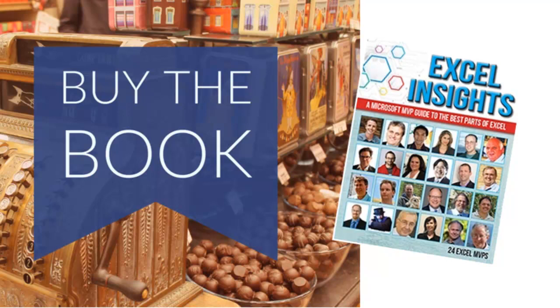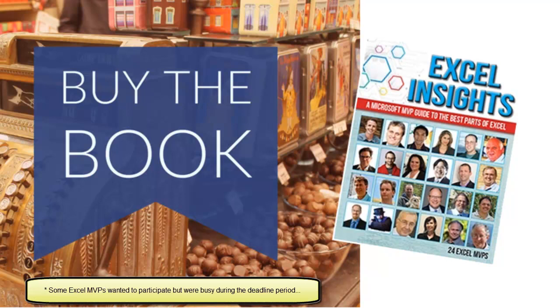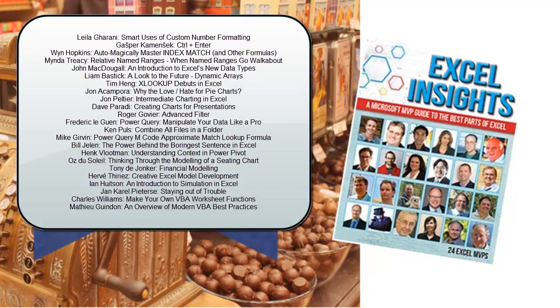Now we invited all of the Excel MVPs to come together and write a book. The book is called Excel Insights. Every person there on that cover are Excel MVPs from around the world who contributed a chapter with their favorite tips. Roger, top right hand corner, he talked about Advanced Filter. All kinds of great Advanced Filter tricks there.